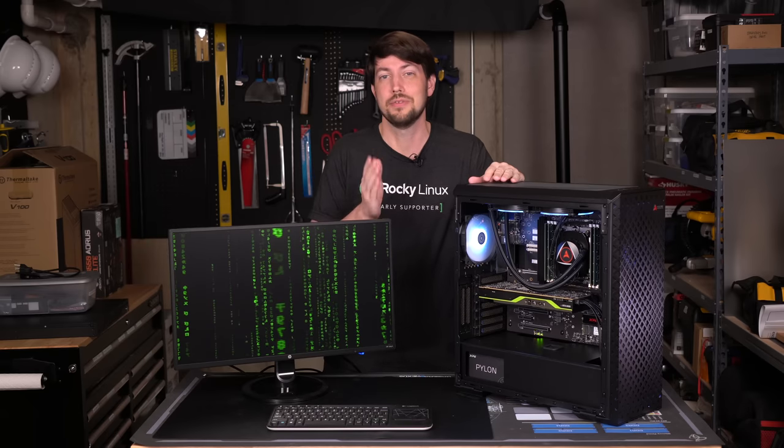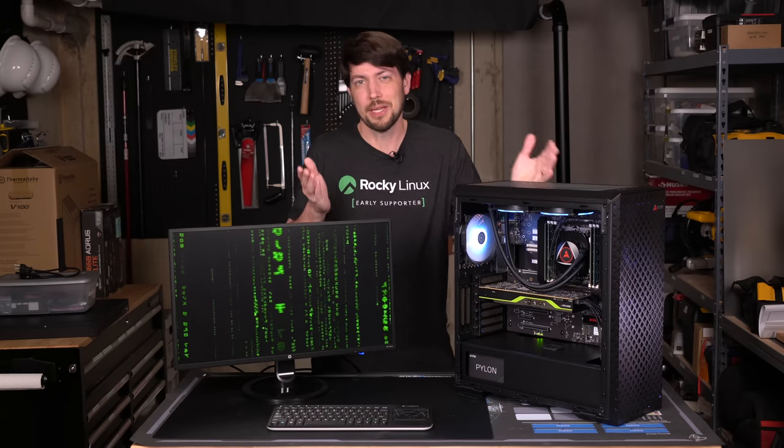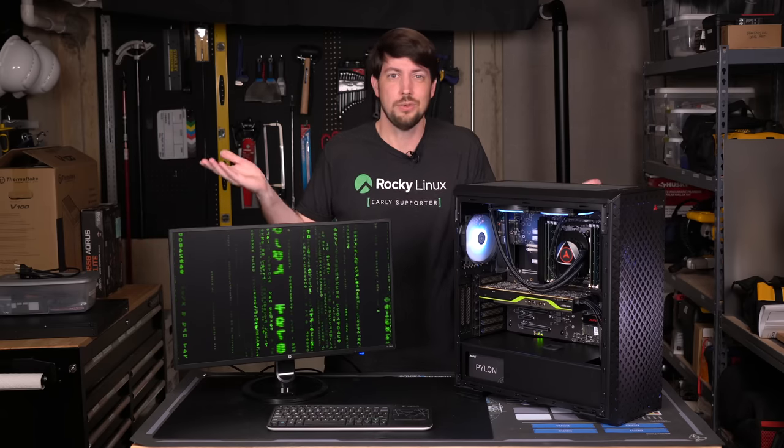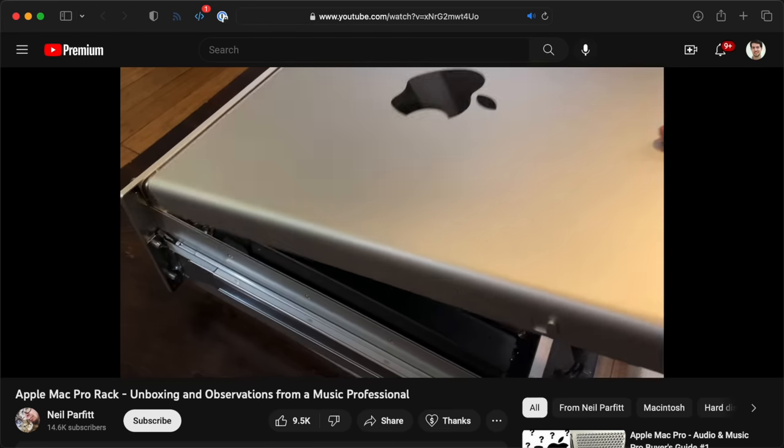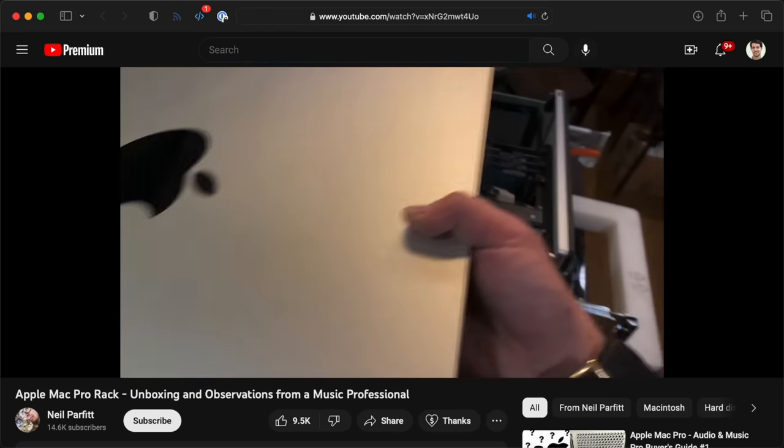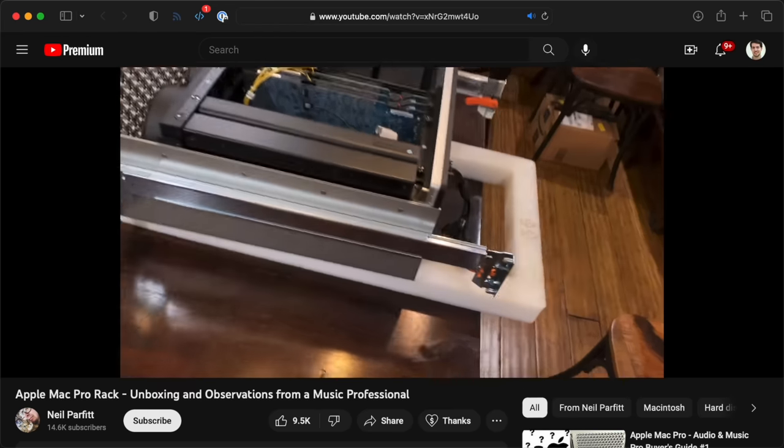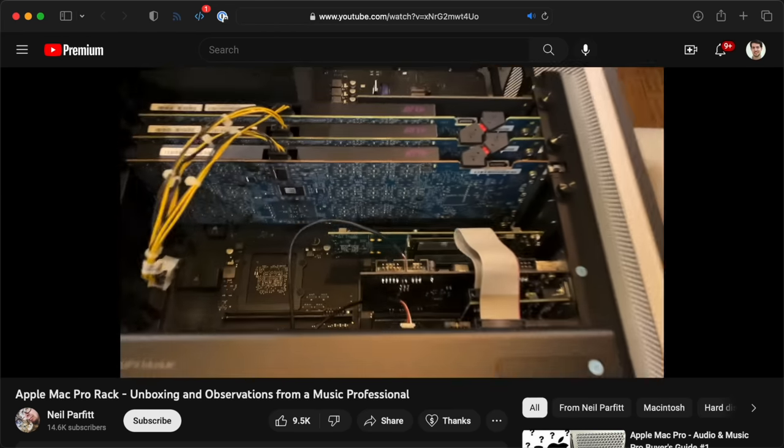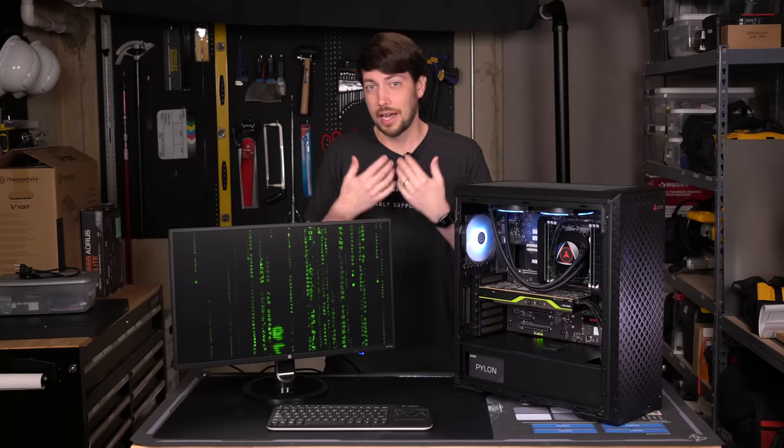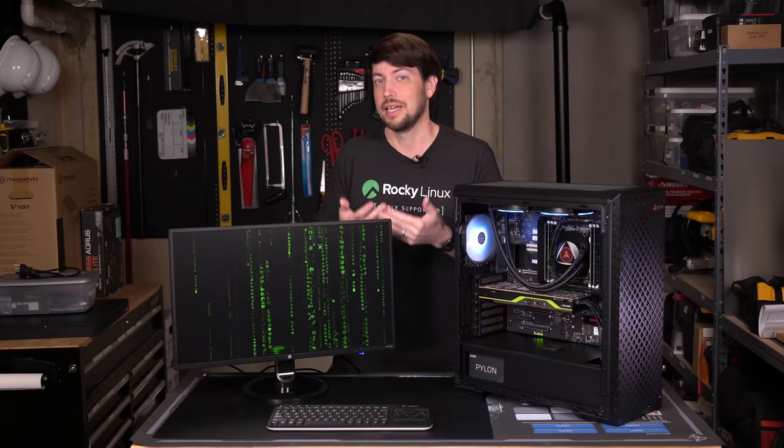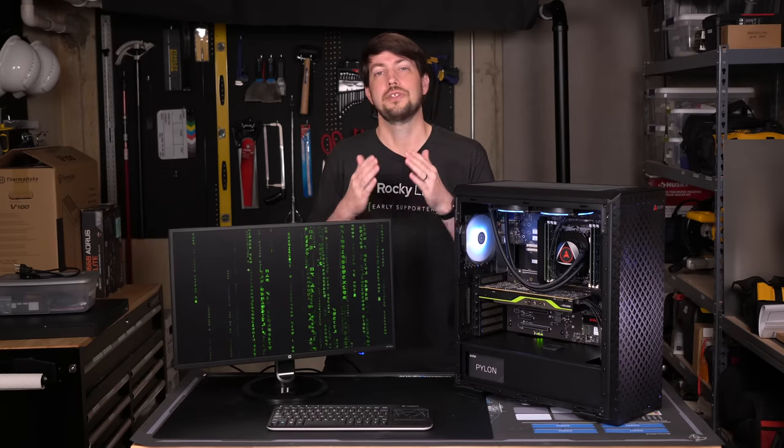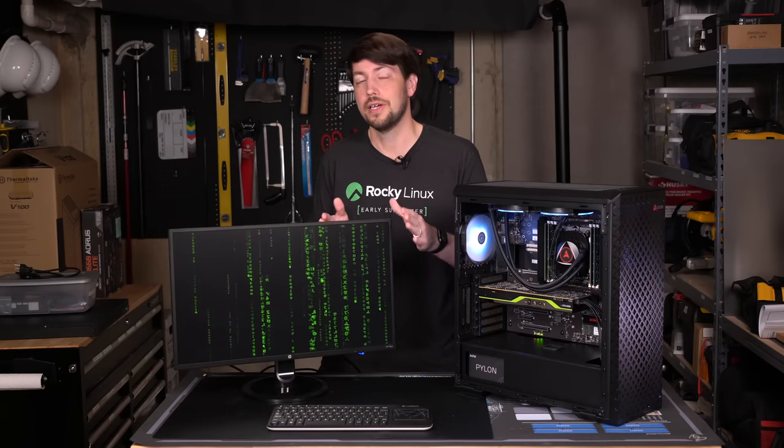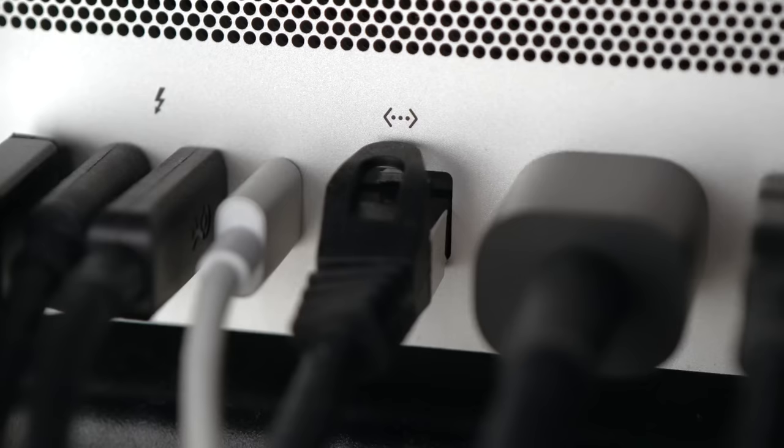For a lot of people who use Macs, they might be like, so what? Well, there are a lot of people who use Mac Pros, and for good reason. Like, take me for instance. I do video editing, and I need to transfer tons of large files on my network.